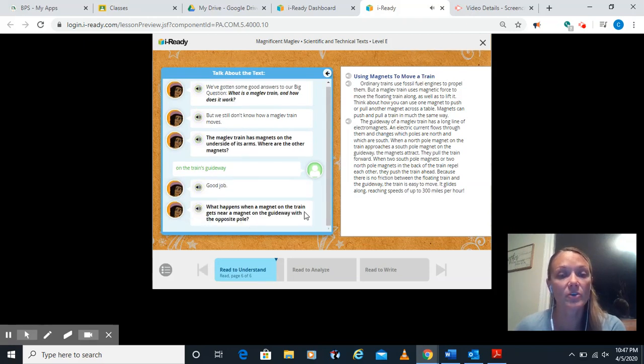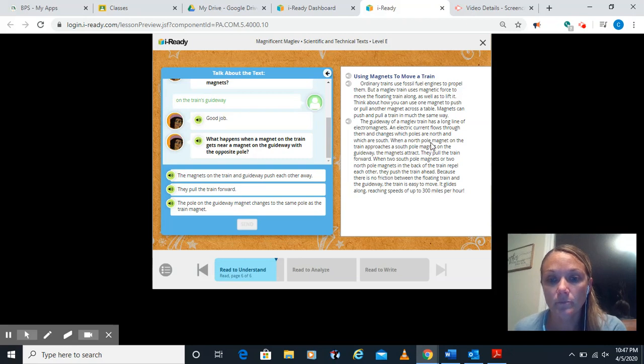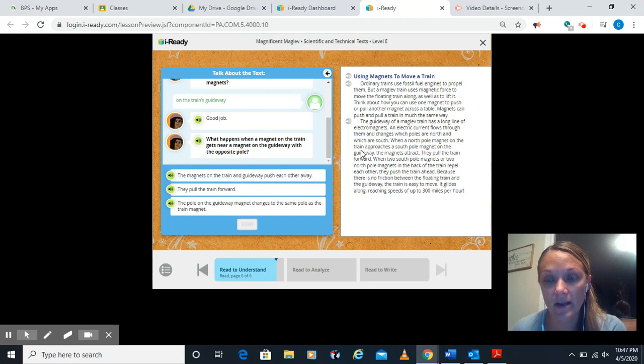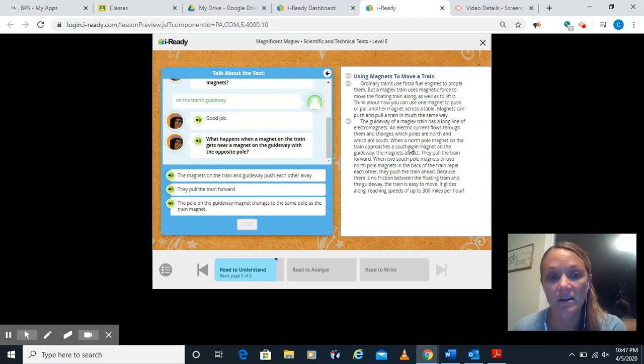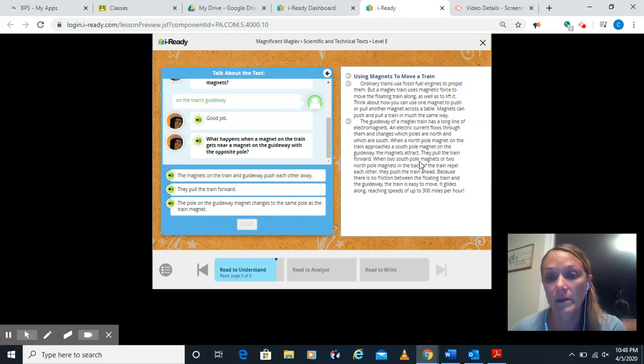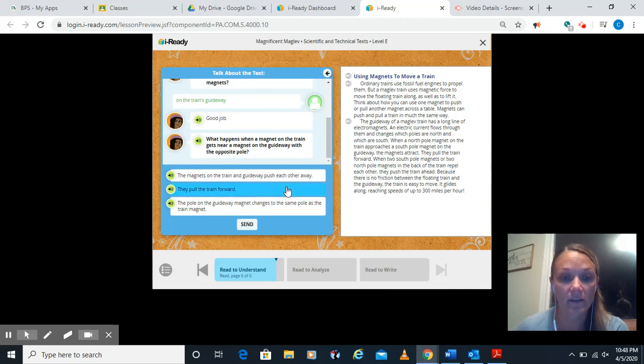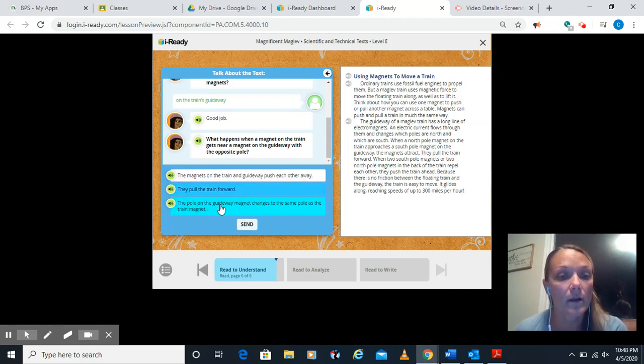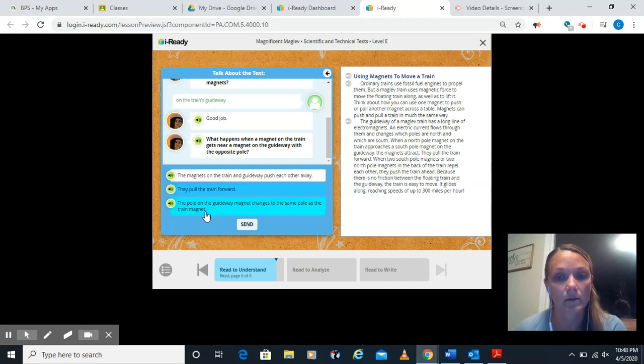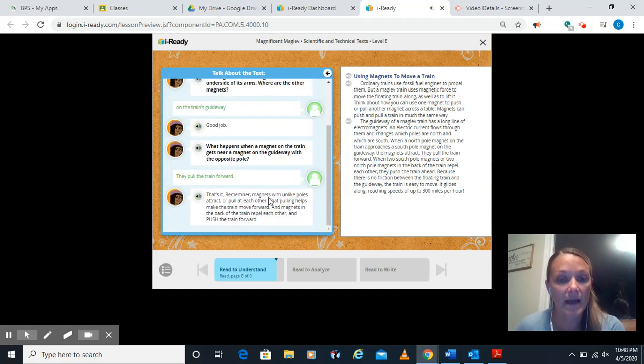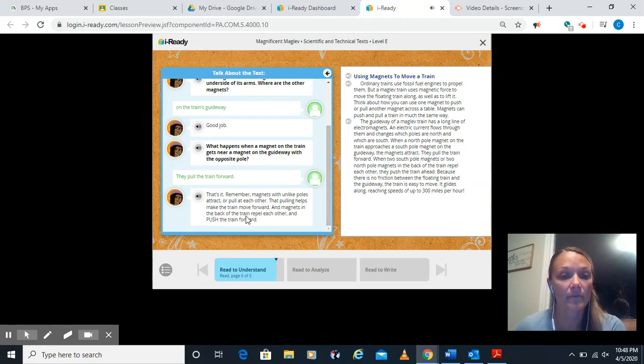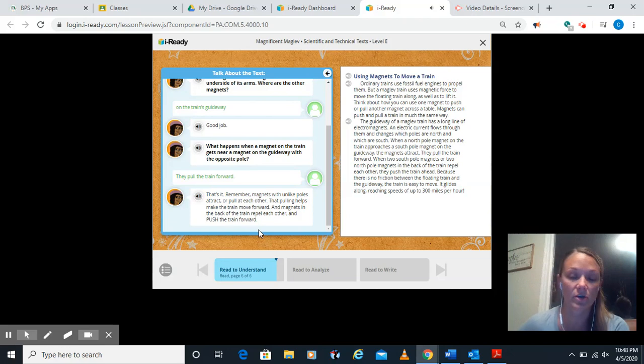What happens when a magnet on the train gets near a magnet on the guideway with the opposite pole? So let's look at what the opposite ones do. So when a north-poled magnet on the train approaches a south-poled magnet on the guideway, the magnets attract. They pull the train forward. North and south are opposites, and they want opposites. So let's see if this works. The magnets on the train and guideway push each other away. Well, this says they attract. They pull the train forward. Well, it does say they pull the train forward, so I like that, but I'm going to read the last one. They pull on the guideway magnet changes to the same pole on the train magnet. No, they don't change at that point, but they do pull it forward. Remember, magnets with unlike poles attract or pull at each other. That pulling helps make the train move forward. And magnets on the back of the train repel each other and push the train forward.